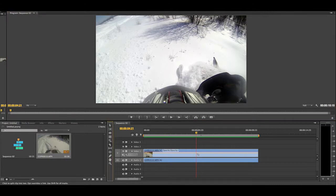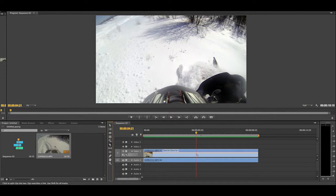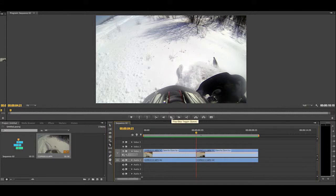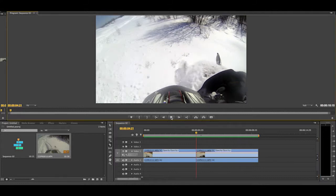So we are going to cut the video with the razor tool right here. And we're going to continue watching our video until we find the place where we want the slow motion or the fast motion to stop.